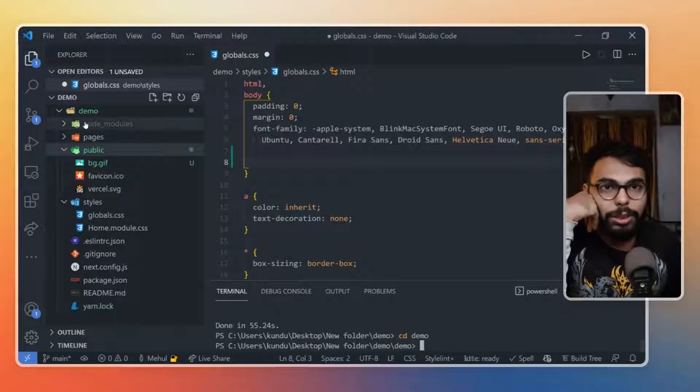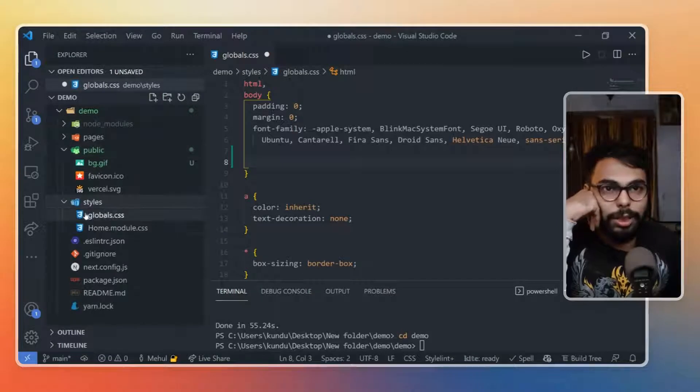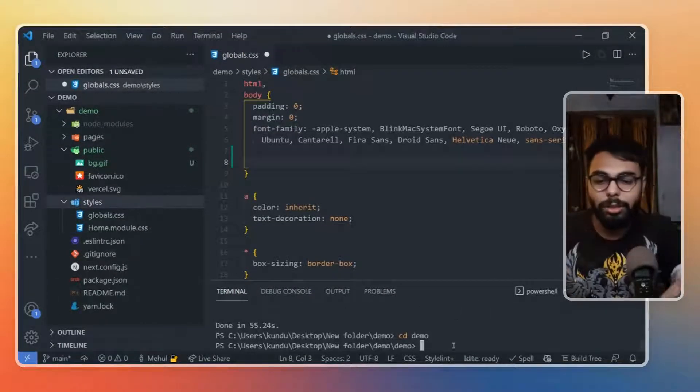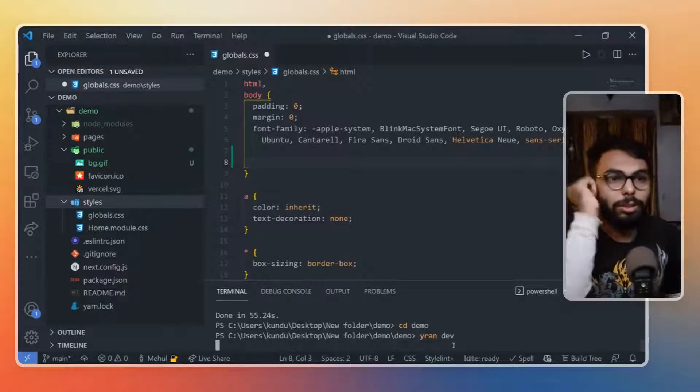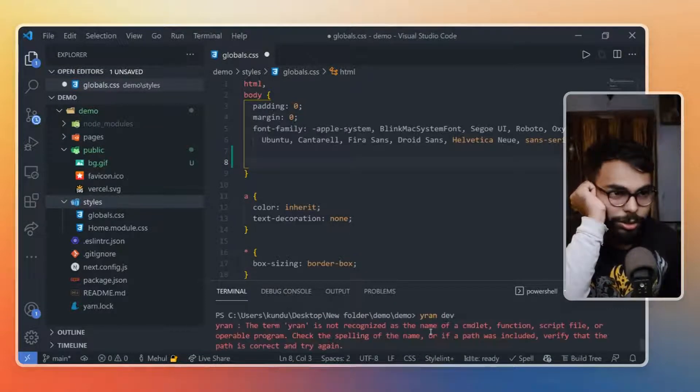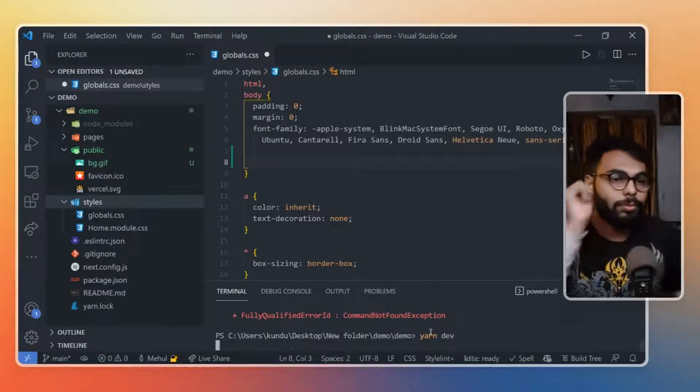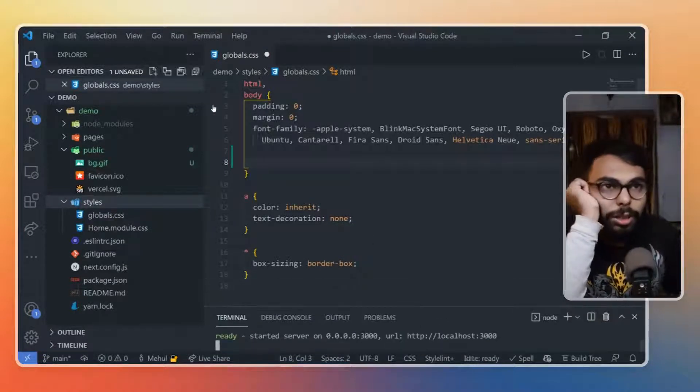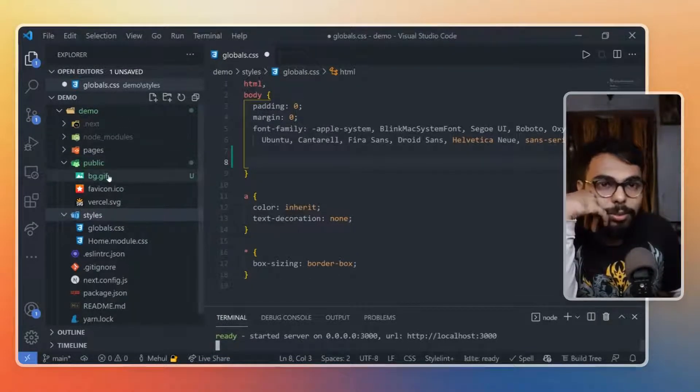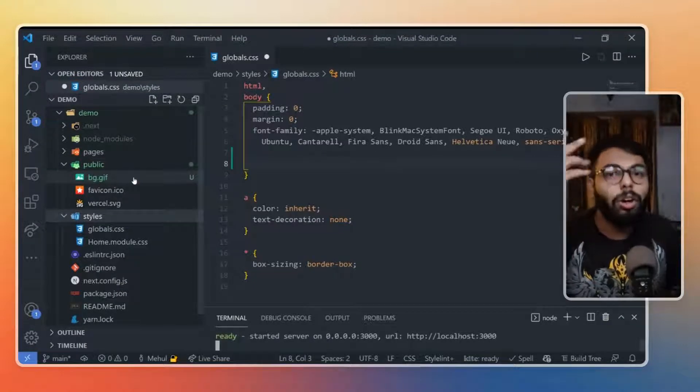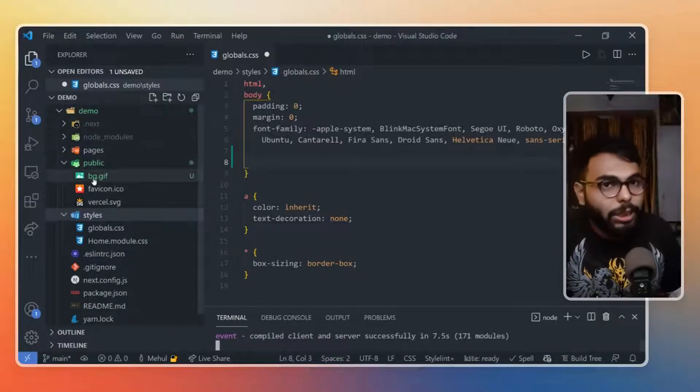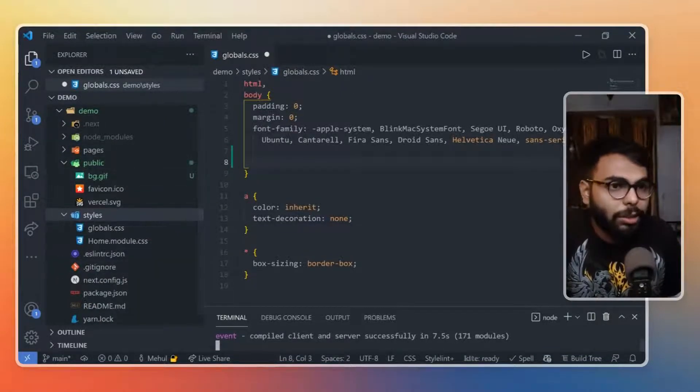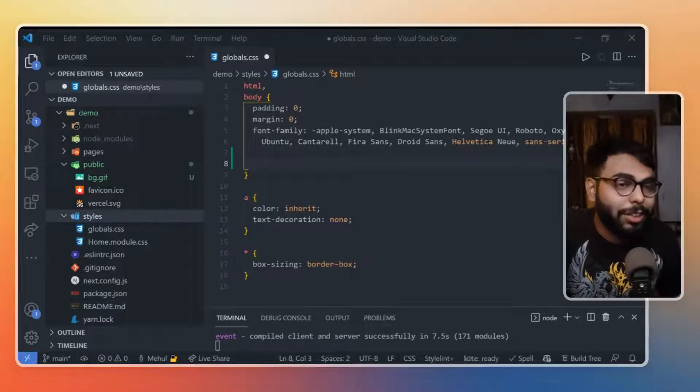I cd'd into the demo folder, so here we have a simple folder system. In the demo app we have public, we have styles, and that's it. In styles we have global and home module. Let's just run it with 'yarn dev', and I have added the bg.gif in the public folder of this project because obviously when we have to serve something publicly we have to include that image into this public folder. That's how Next project gets rendered.